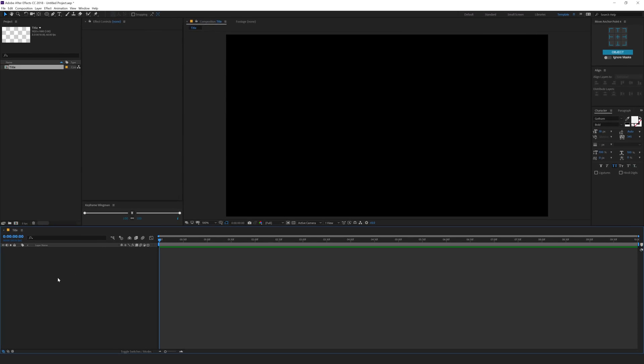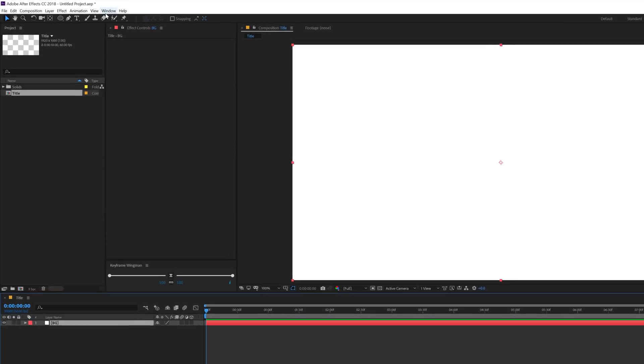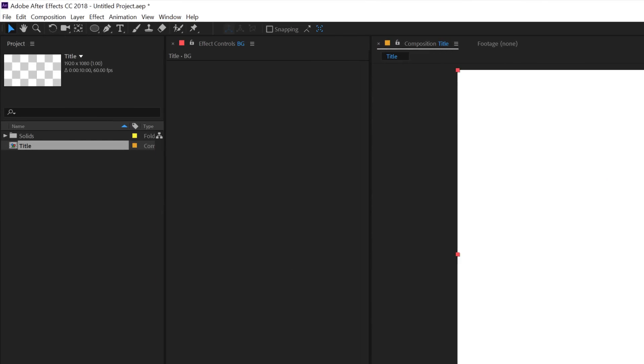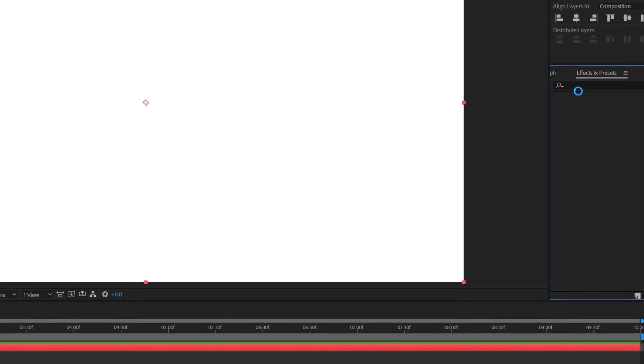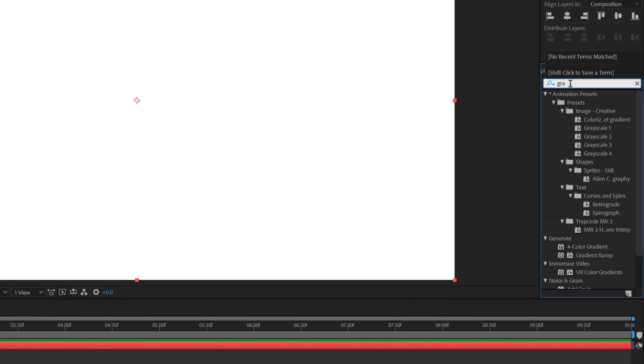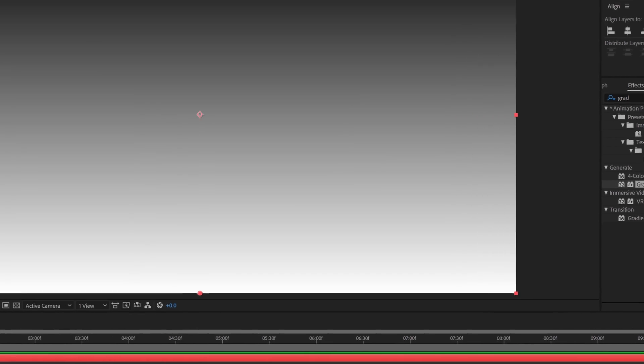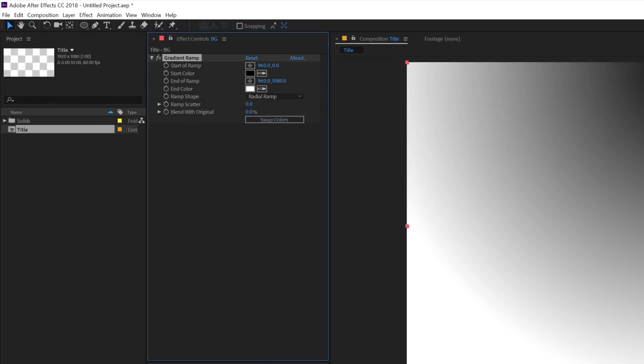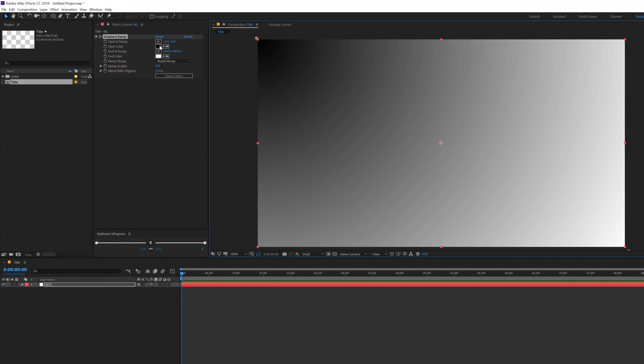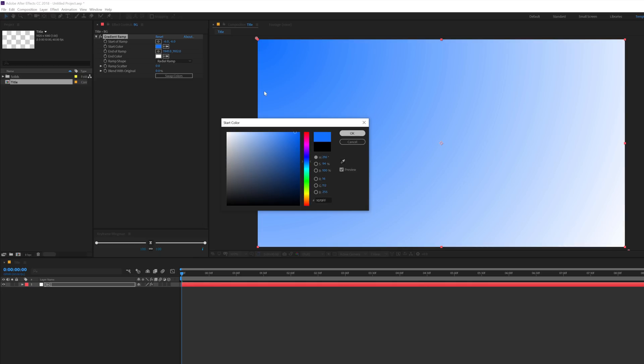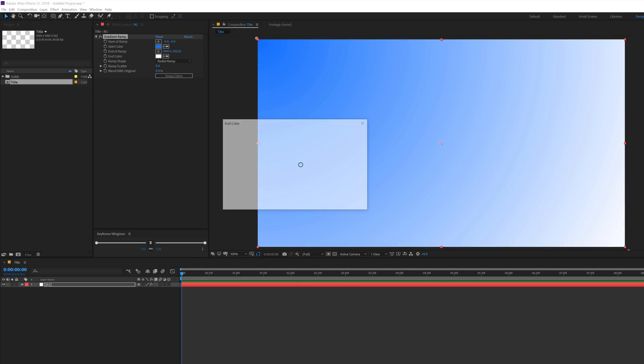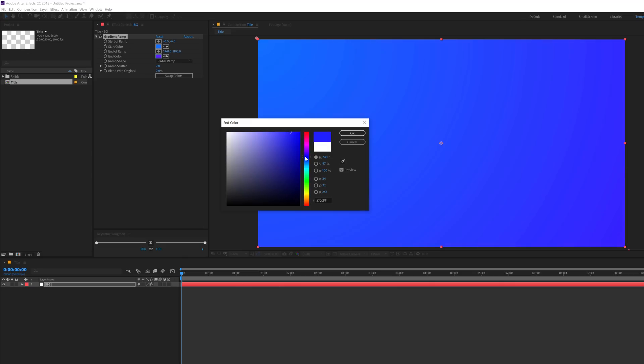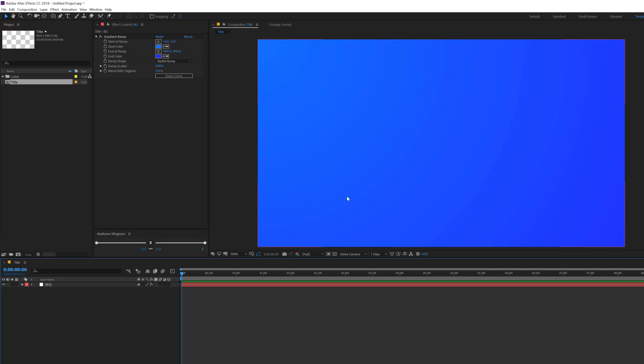Let's hit Ctrl Y to create a new solid, call this BG for Background. Let's go into Windows, Effects and Presets and I'll add a Gradient Ramp really quick. Set this to Radial and create a nice looking background. Increase the Ramp Scatter to 200 so we don't get any kind of color banding. That's looking good for a start.